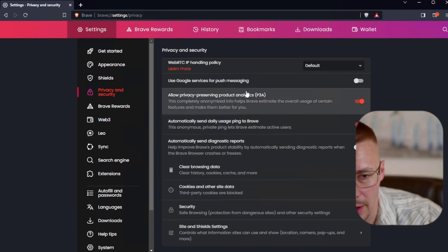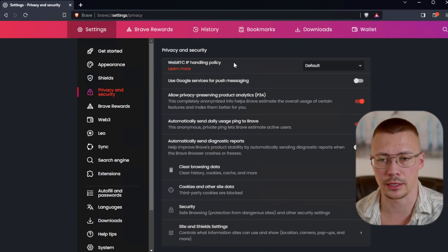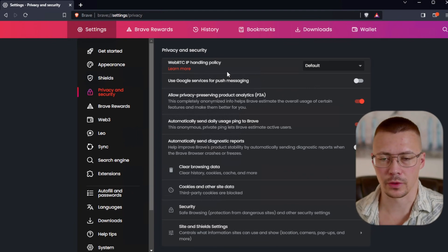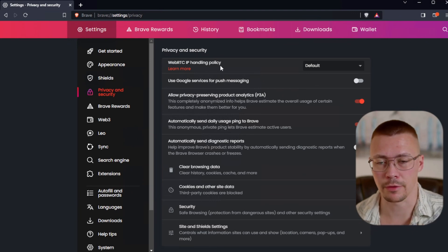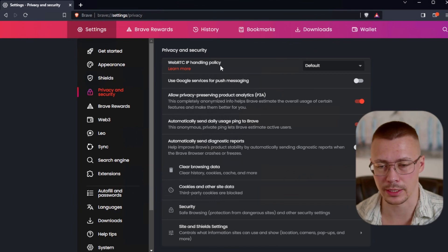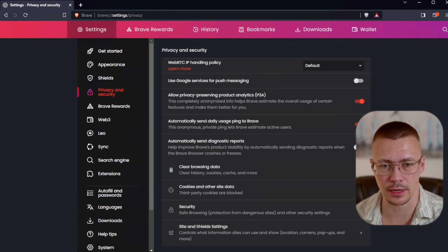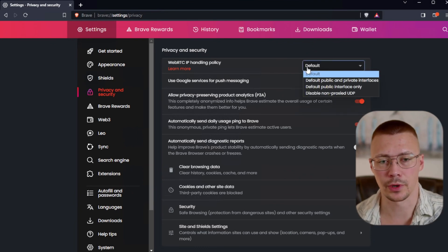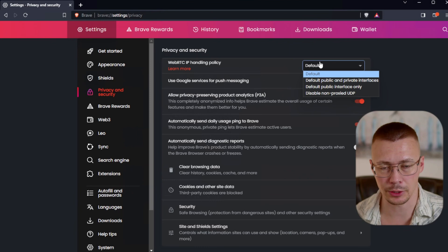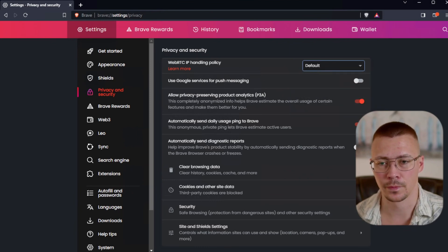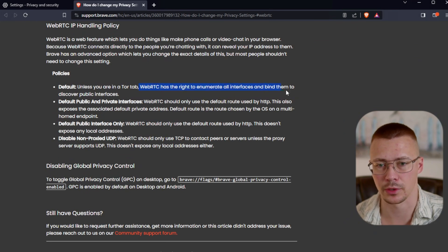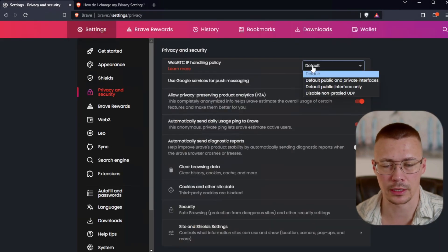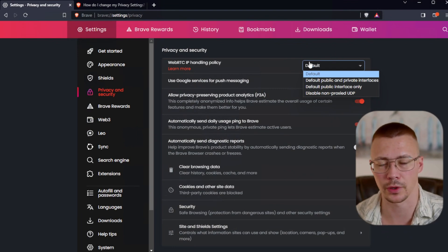Let's click over to privacy and security. So the first thing here is the WebRTC IP handling policy. WebRTC, for those that are unaware of it, it's a communications protocol and it's built for things like if you're going to use your browser for using things like Zoom or Jitsi or Microsoft Teams. The issue is if you leave it set to default, this allows WebRTC to be able to basically have access to your IP. Basically what this can do is this can leak out your real IP address.